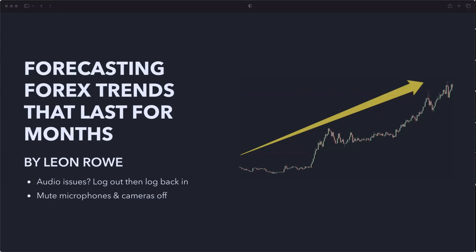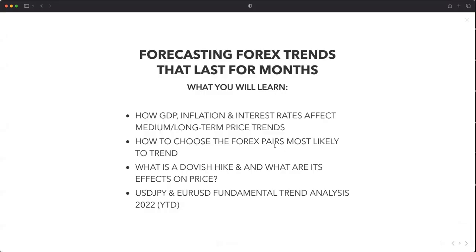Right, so: forecasting forex trends that last for months. What you will learn today is how GDP, inflation, and interest rates affect medium to long-term price trends. I'm going to show you how to choose the best forex pairs most likely to trend, what a dovish hike is and its effects on price, and examples of forecasting — specifically how we used GDP, inflation, and interest rates to have a long bias on the dollar-yen and euro-dollar.